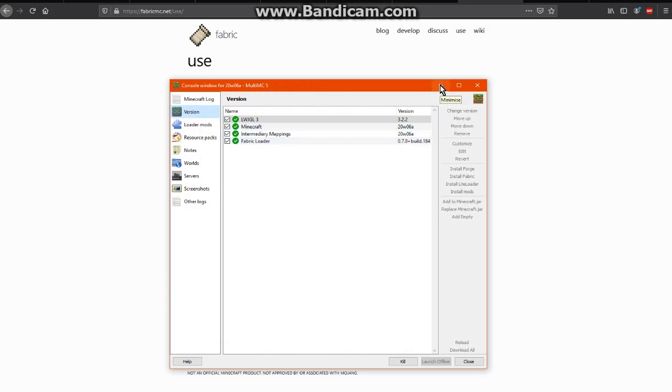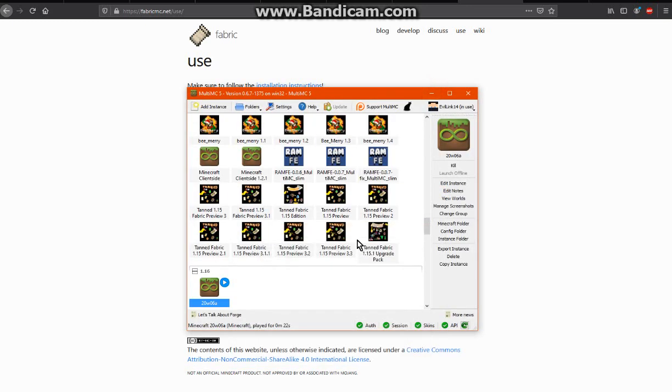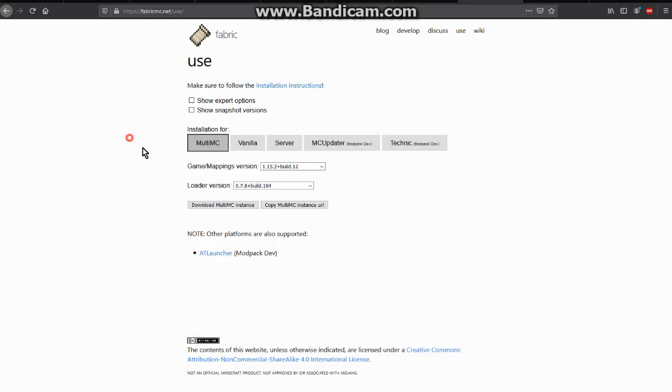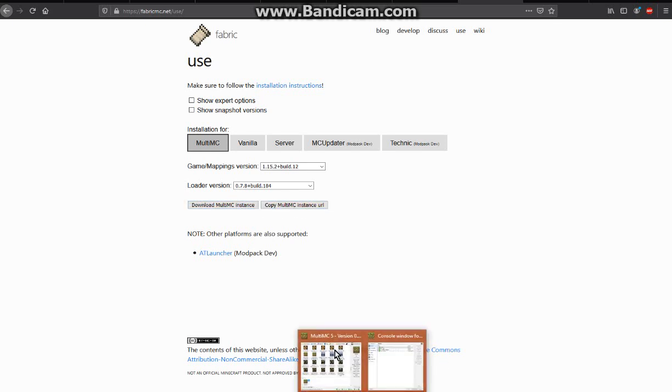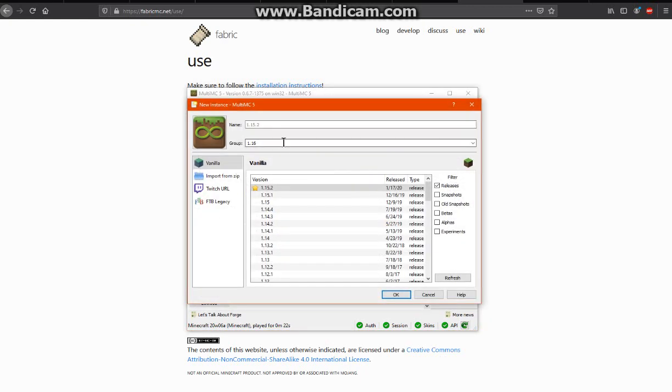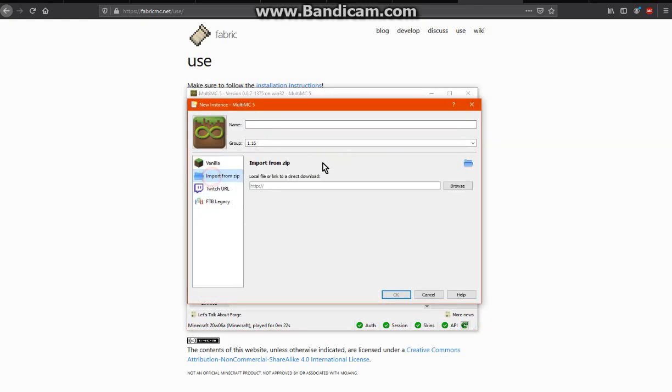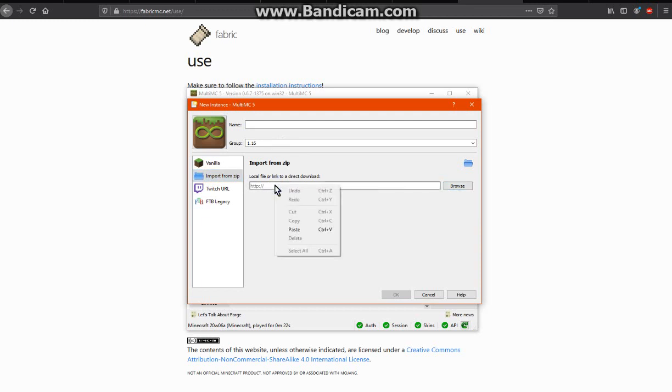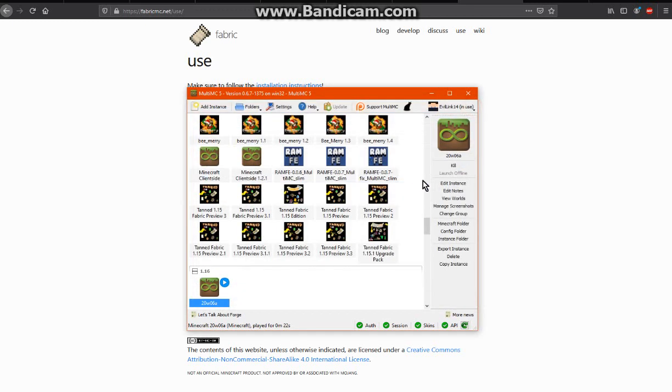If you wanted to use the other two methods with the copy and the local, you obviously don't want to go edit instance. You want to add a new instance and import from zip, so you can browse to get it locally or you can copy it from your clipboard. That's how you do that for Multimc, and from there you can just put your mods in and it'll work perfectly fine.